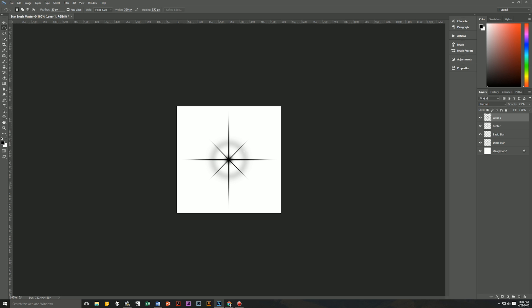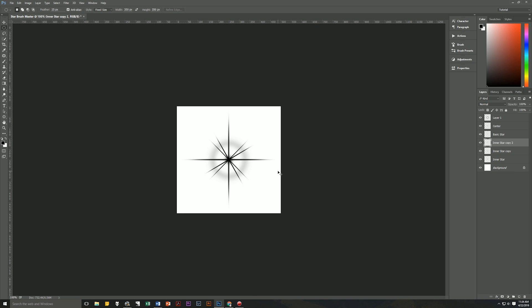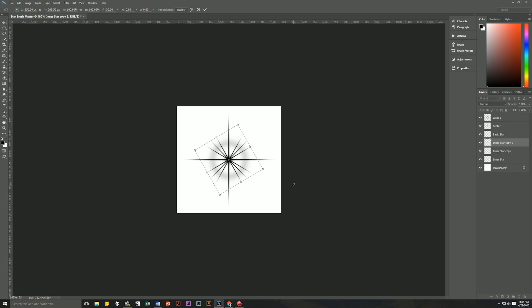You can also take the inner star, duplicate that layer and then transform that by a few degrees. Just click and drag by holding the Shift key and you would get this. Duplicate that again by hitting Ctrl+J, Ctrl+T to transform that. And now you've got another star. There are literally hundreds of ways of creating a star burst that you can then turn into your own custom brush.